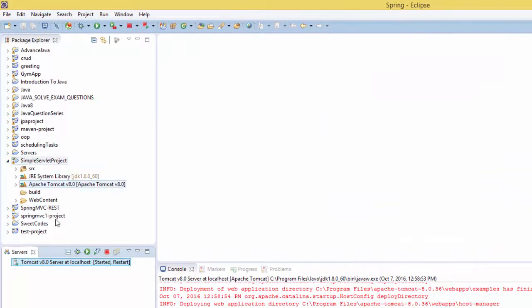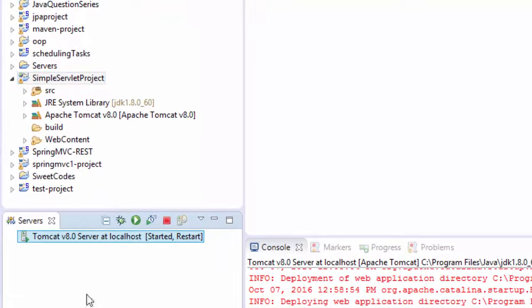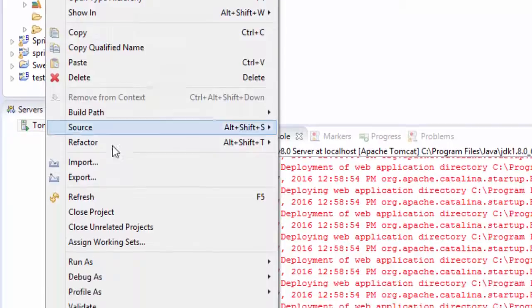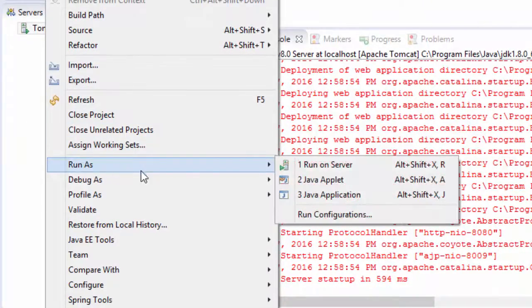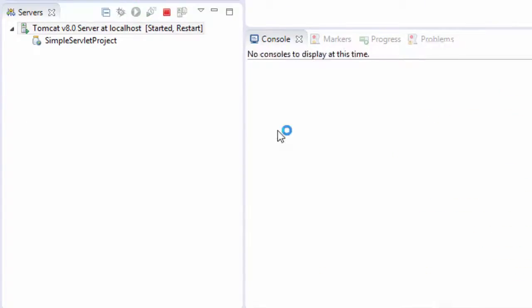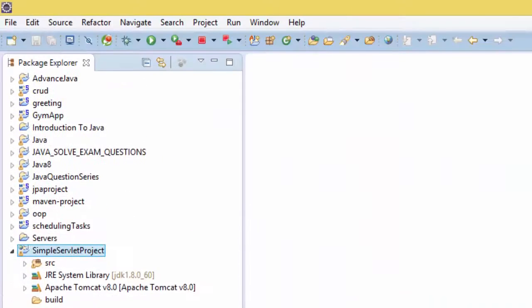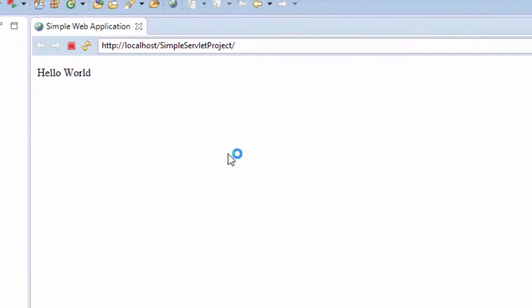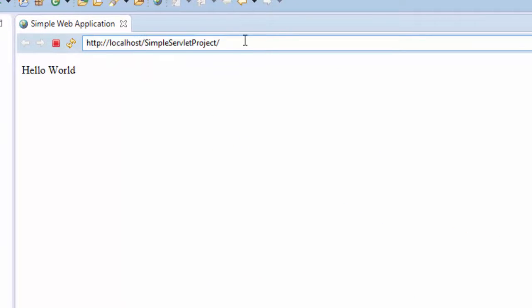And now we can deploy the application to our server, which is right click and run as run on server. And we see we have localhost.